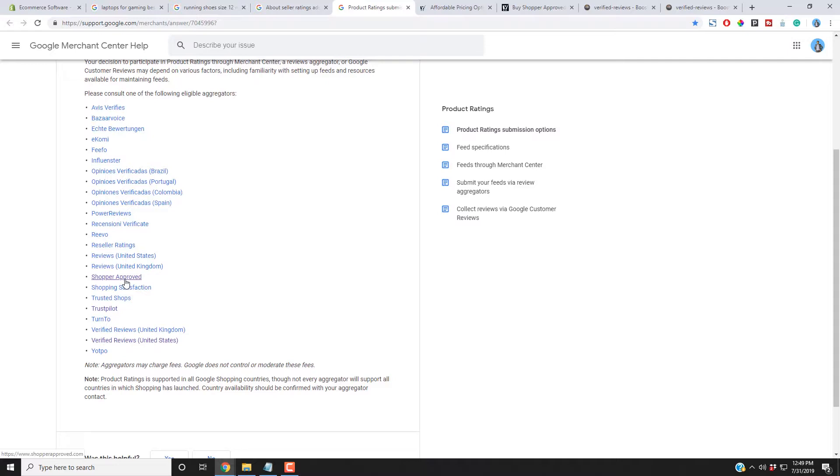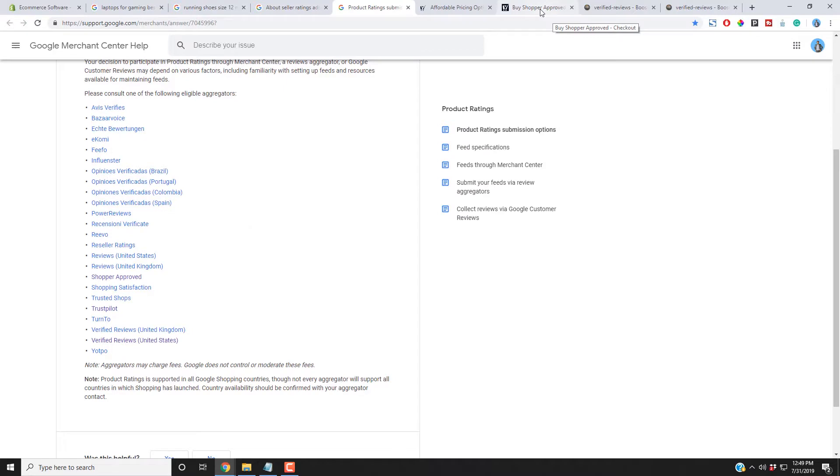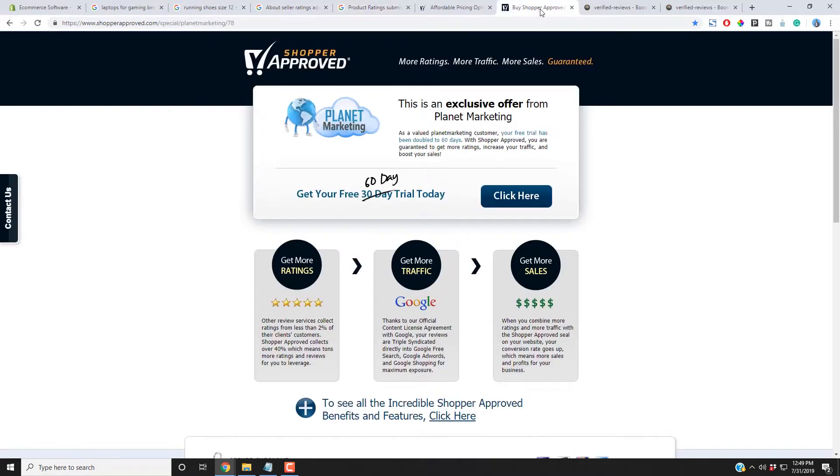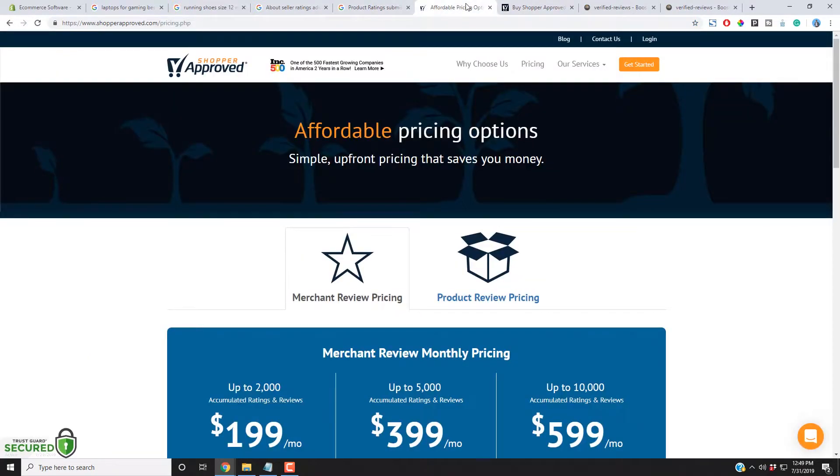If you have a Shopify store, you're going to want to be using a company that is on both of these lists. Some of them are in Japanese, Spanish, Italian, German. So I've narrowed down the list for you guys. I'll put the links in the description.